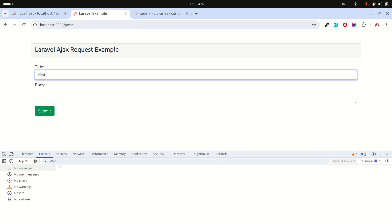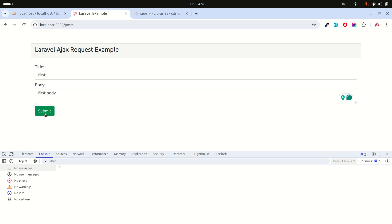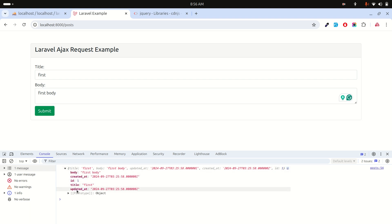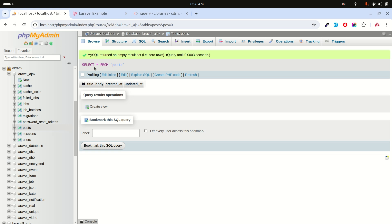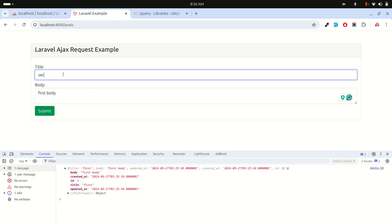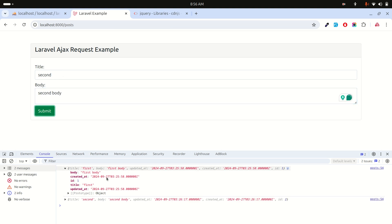Let me refresh, enter 'first' and 'body' and hit submit. You can see it returns the created record with creation date and updated_at timestamps. In the database browser you can see the first record was created. I'll add another — 'second', 'second' — and submit; a second record appears. That's how easy it is to call AJAX requests in a Laravel application. Thank you so much guys, please subscribe if you liked the video!